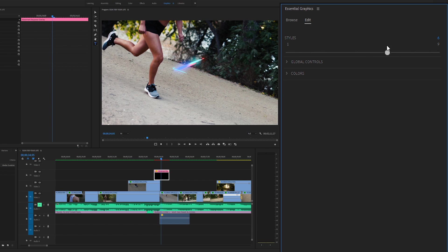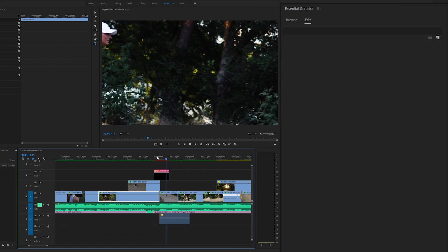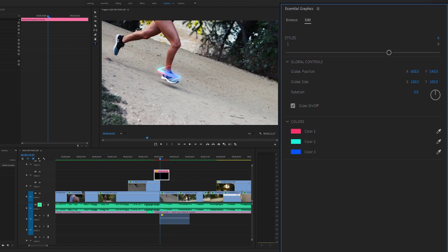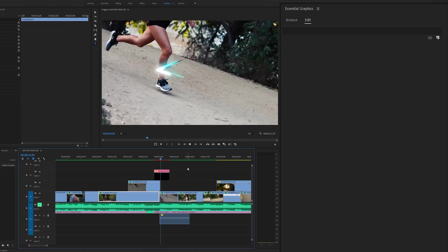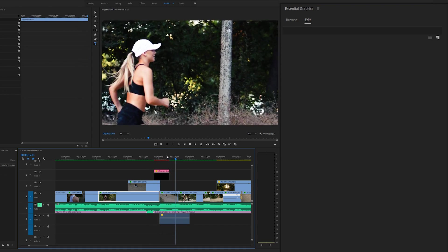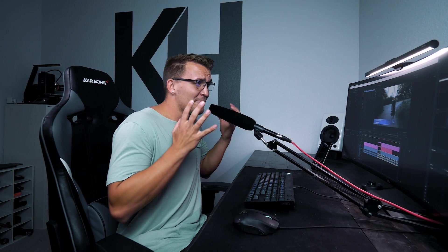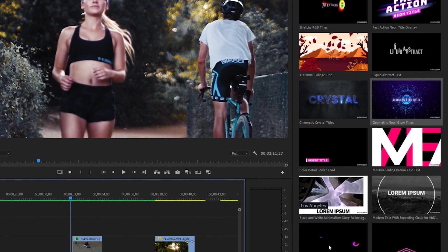Every motion graphic template will have different controls from the creator to let you customize it. I can see nine different styles to choose from. This template also has controls for global positioning, global size, glow, and color adjustments. If you want to select a color from your scene and make the graphic white, you can do that and adjust accordingly — and just like that you have a quick animation that works for your project. That's all for today — a quick overview of the Essential Graphics panel within Premiere Pro. It's a powerful integrated feature and I love it. Being able to drag templates and use Adobe Stock for an arsenal of assets is great. I'm Kyler Holland — hopefully you enjoyed today's video and I'll see you in the next one.